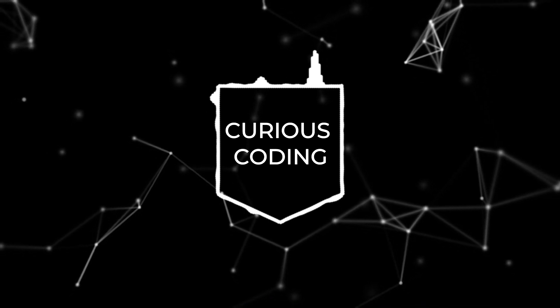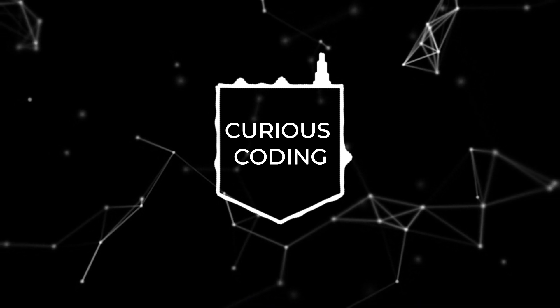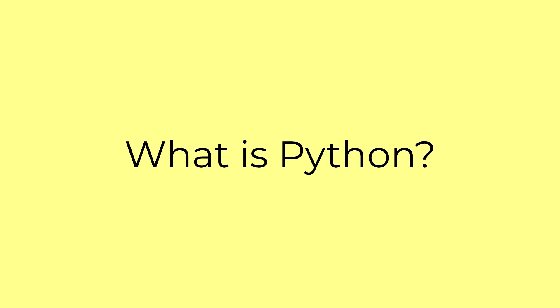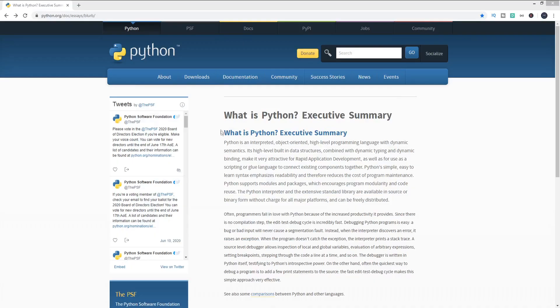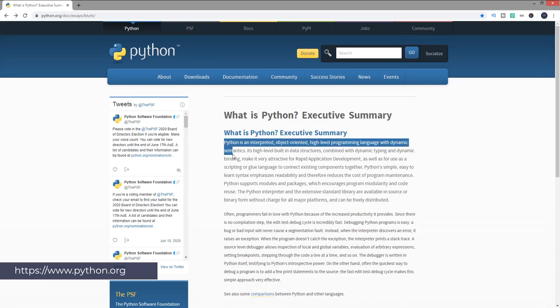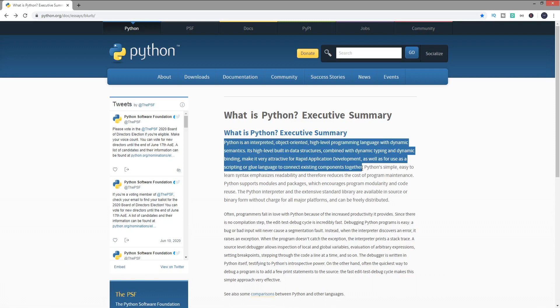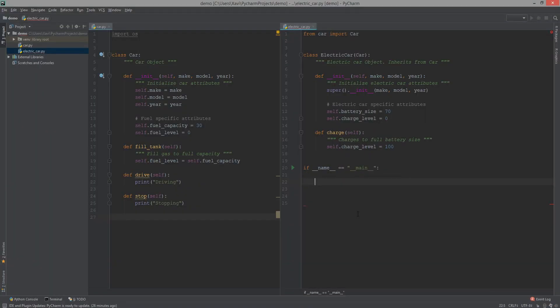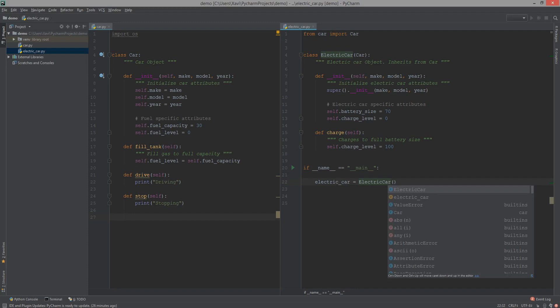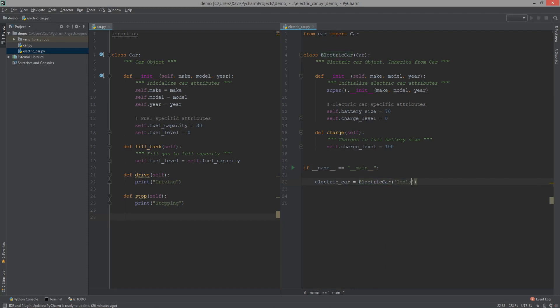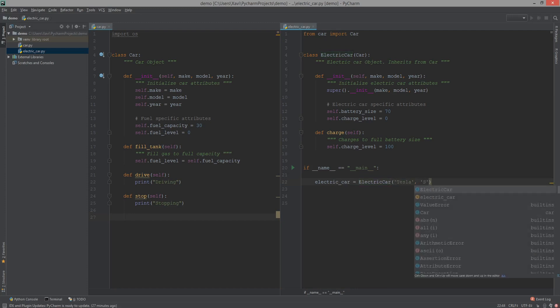But before we get into that, we must first define what is Python. According to the official site and in technical terms, Python is an interpreted, object-oriented, high-level programming language. What this means is that Python code can be written in human-readable format, and then an interpreter will be responsible to translate that code into machine instructions for the computer to understand.